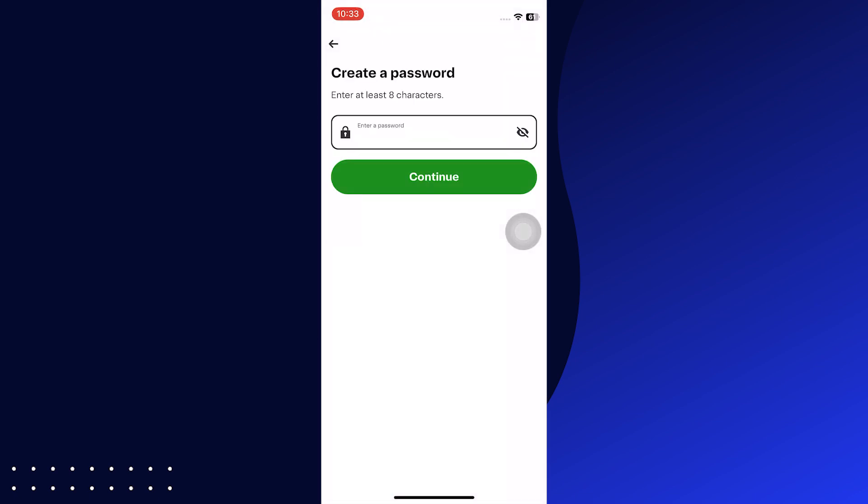Add a password that consists of at least 8 characters. After adding the password, tap on Continue.